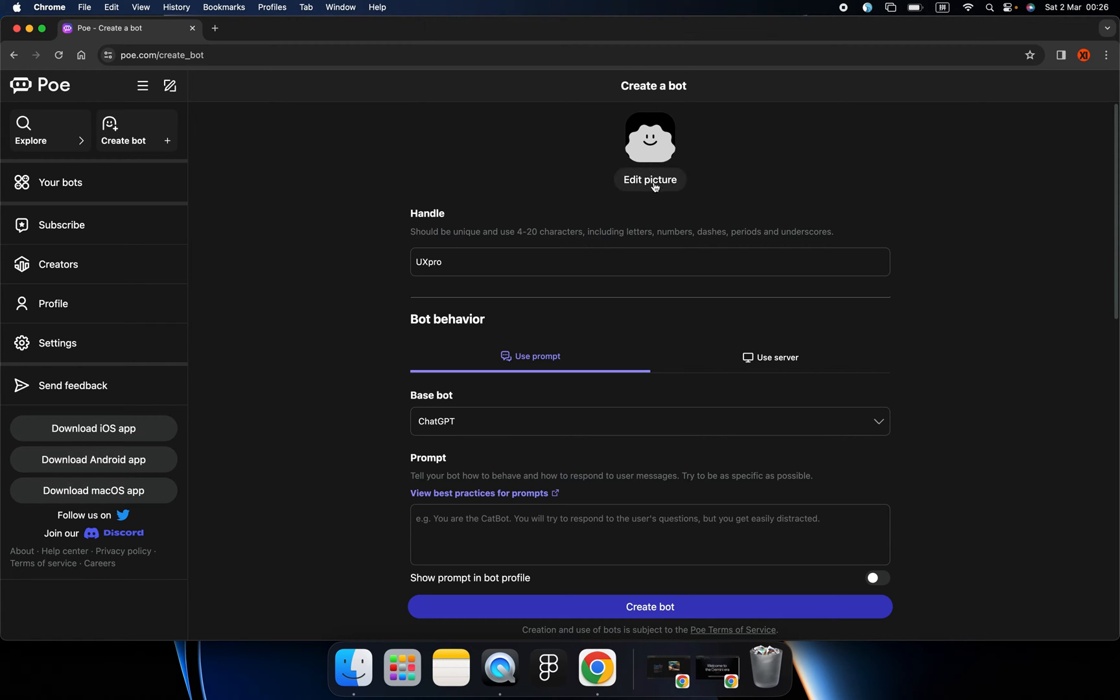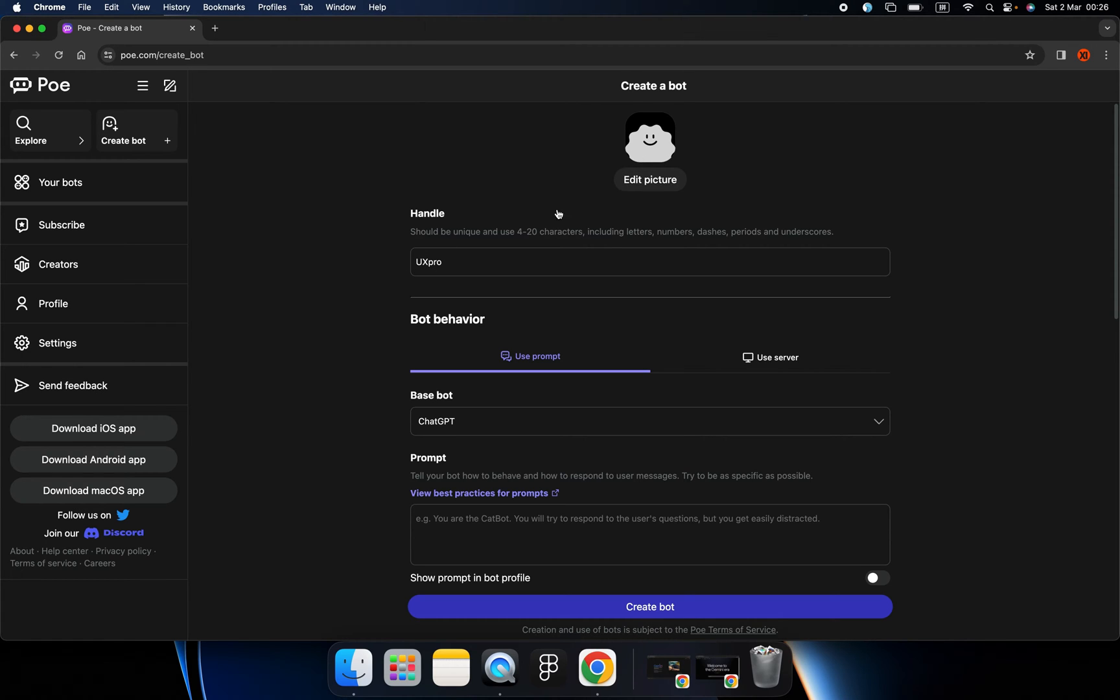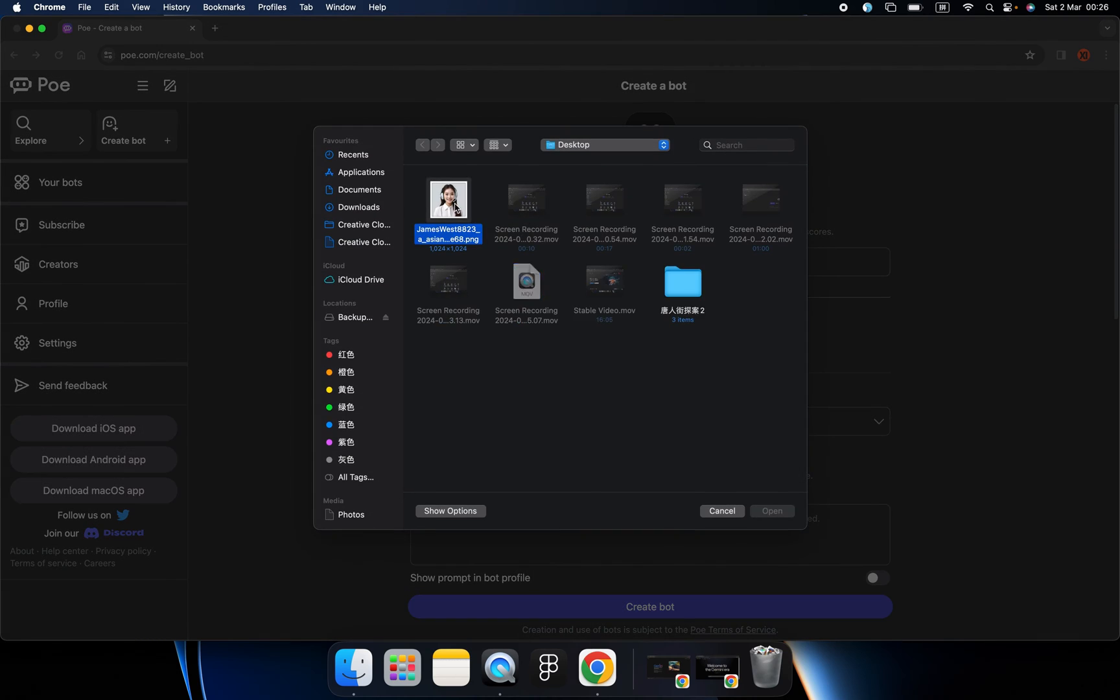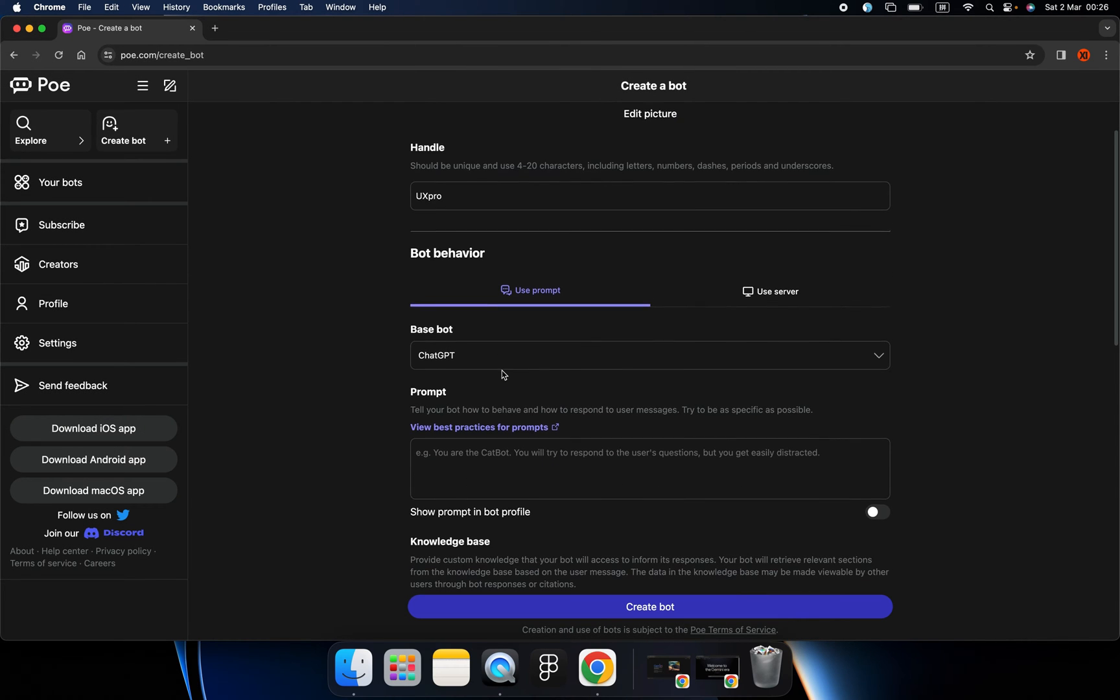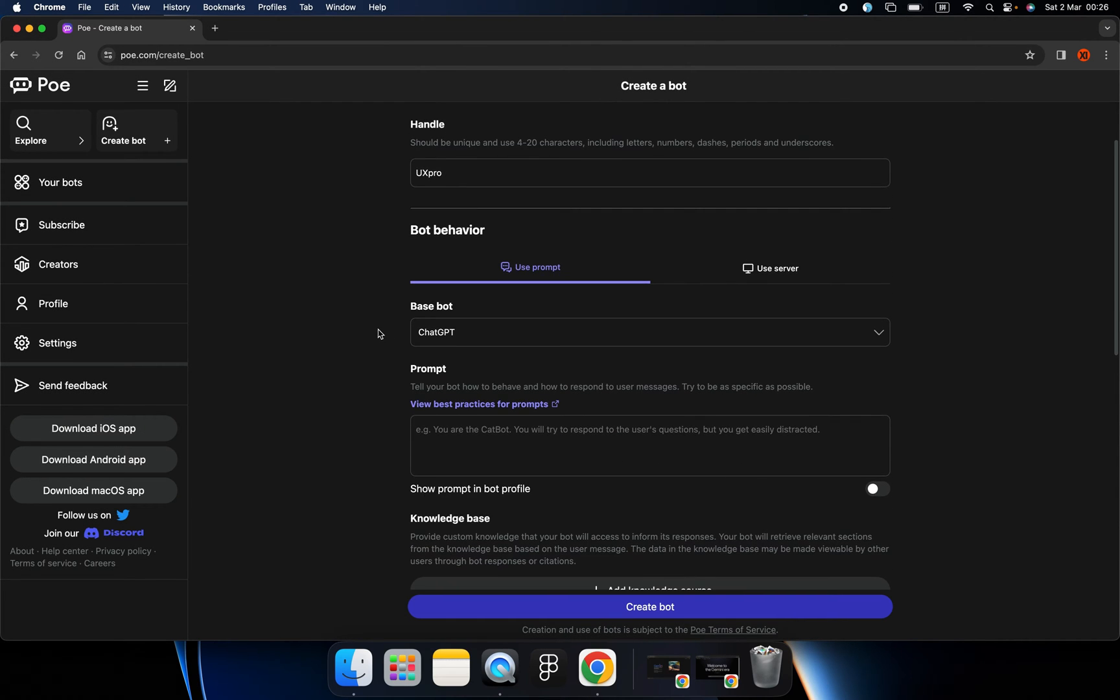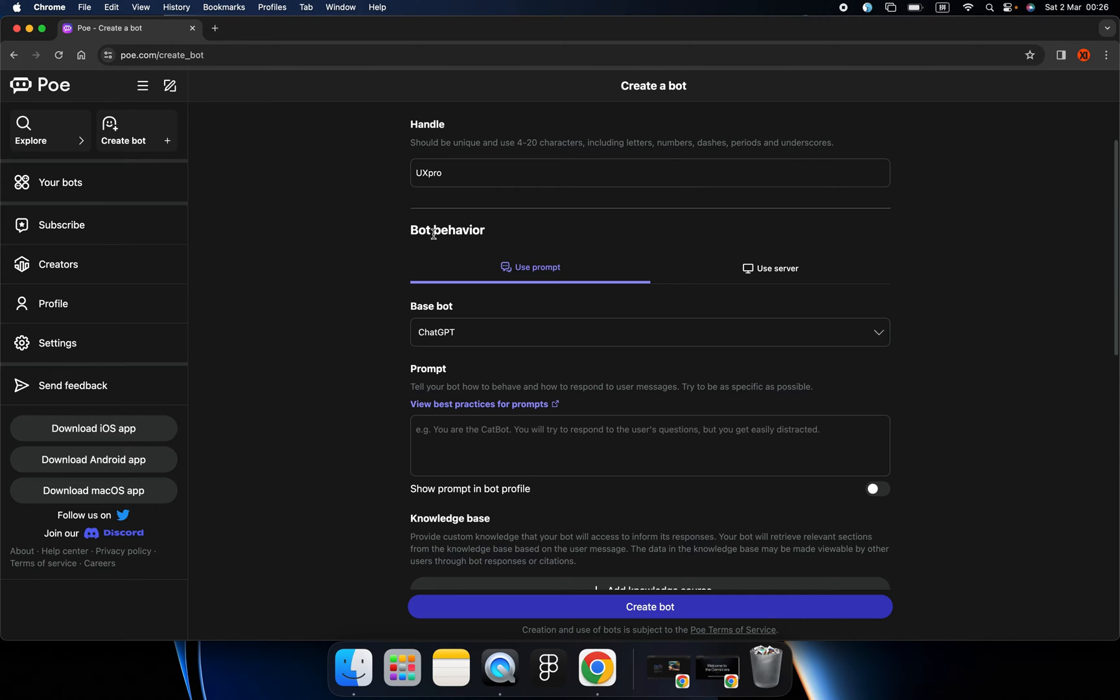And let's upload the profile image of our AI. This is our new robot, a lady who knows everything about UX design.